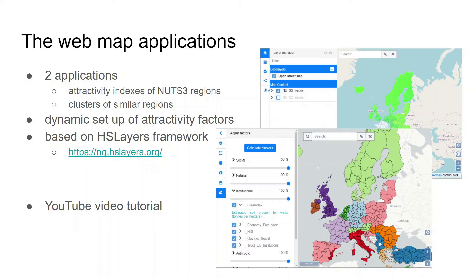Let me introduce you to map applications aimed at visualization of the attractivity of living in different European regions. Right now the presented rural attractivity evaluation workflows are visualized by two map applications. The user interface of those applications are very similar and both of them are using the same set of data for the calculations. One of the desired outcomes of the COVID-19 Inspire Hackathon is a fusion of those two applications. But let's now briefly look at each one of them.